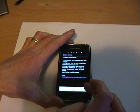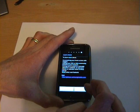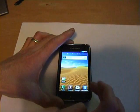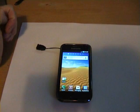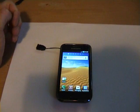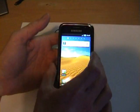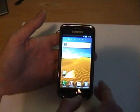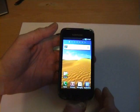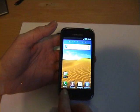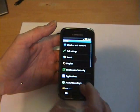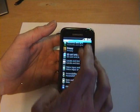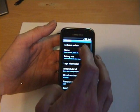So we'll just check that we're on the latest ROM. I'm just touching my settings again. The light is quite bad, isn't it? Settings, about phone.